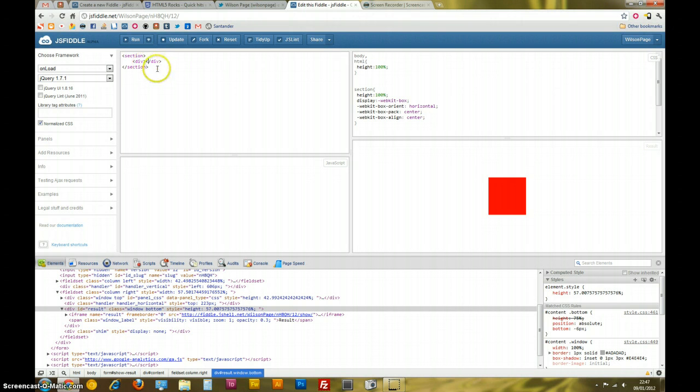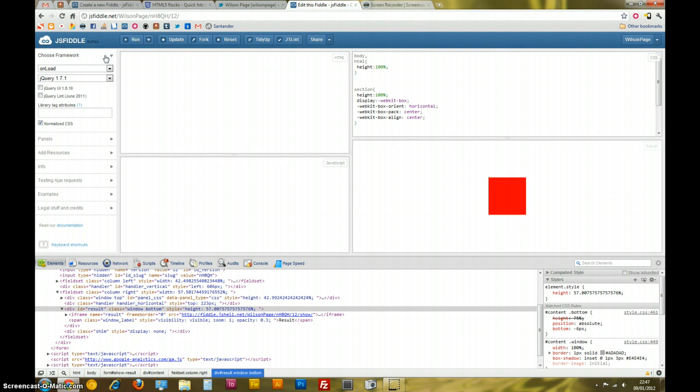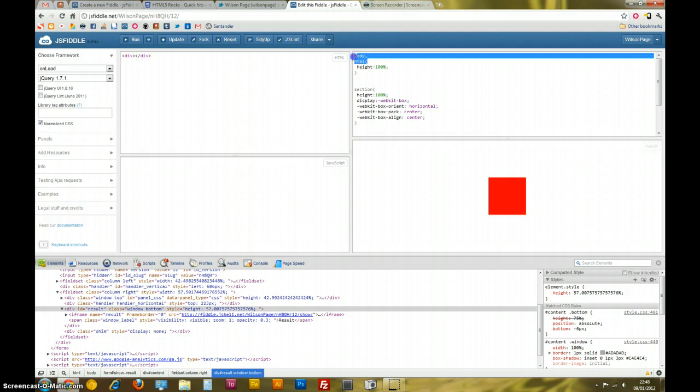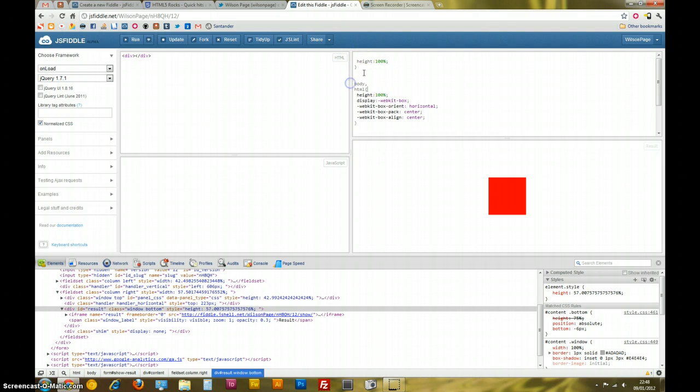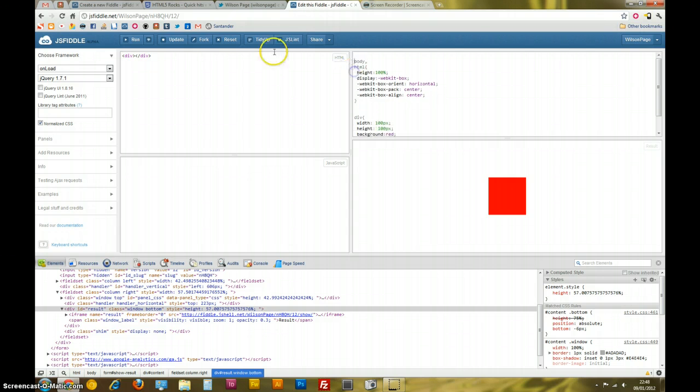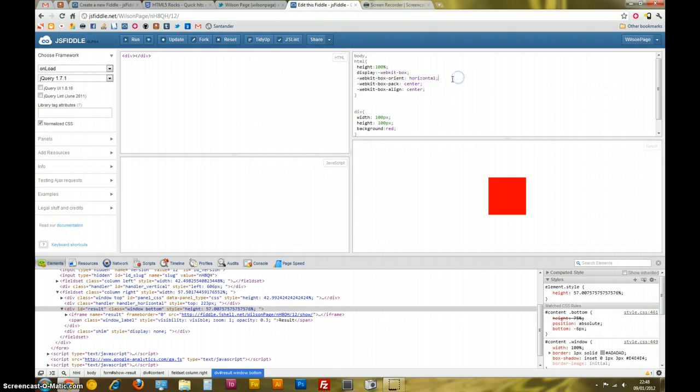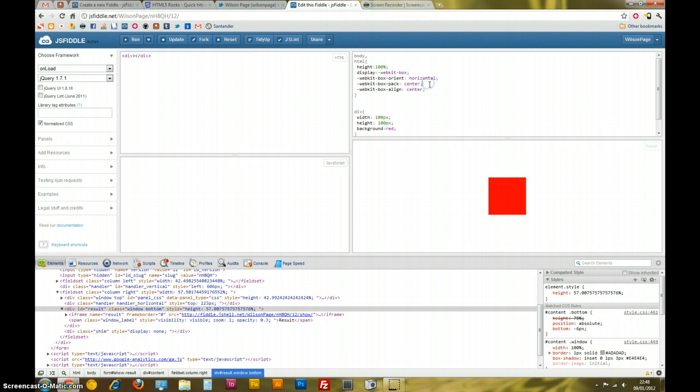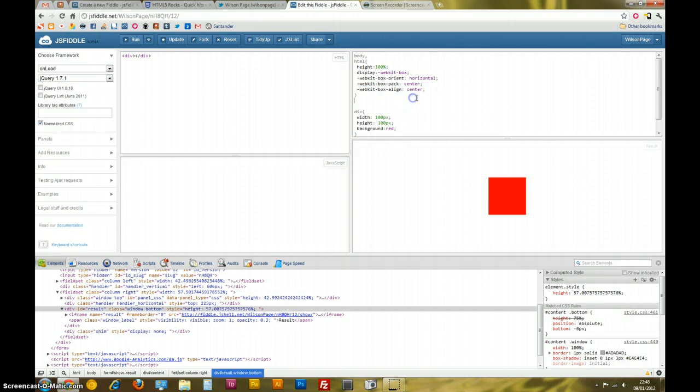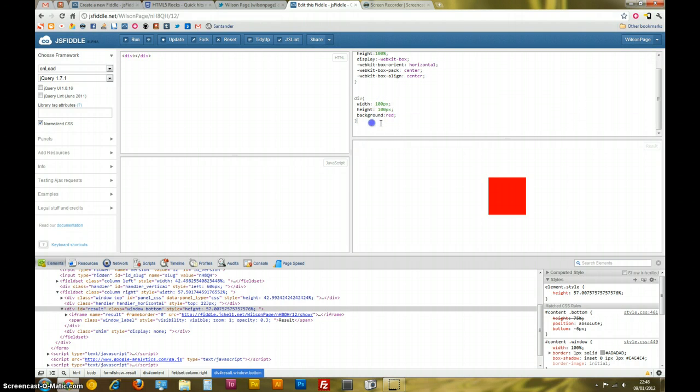I can even just drop the section to simplify things a bit more. I'll just have a div inside my... I'll write this into here. So, yeah, we've just got our body, which is set to 100% height. We're saying we want the box model. We're giving horizontal, which is default anyway. That doesn't need to be there. We're saying box pack center, which is a vertical alignment. And we're saying box align center, which is a horizontal alignment. And, just giving this a height and width. And, as you can see, very nice.